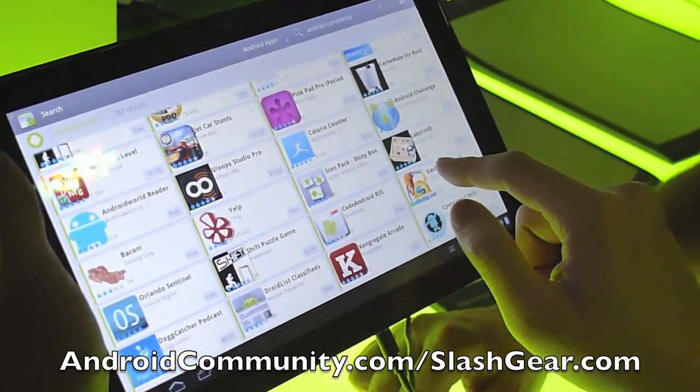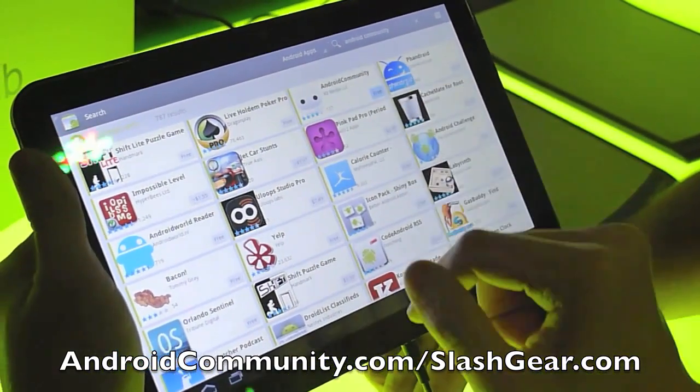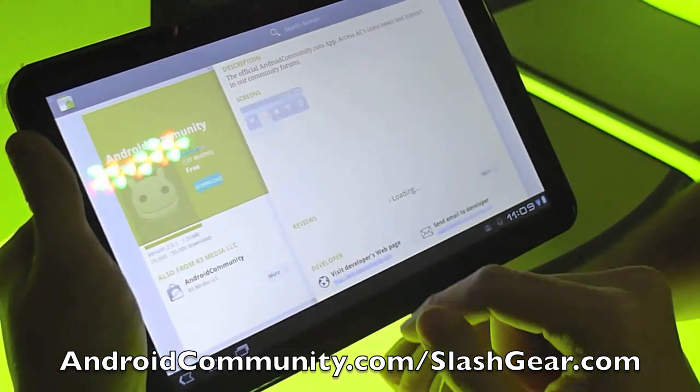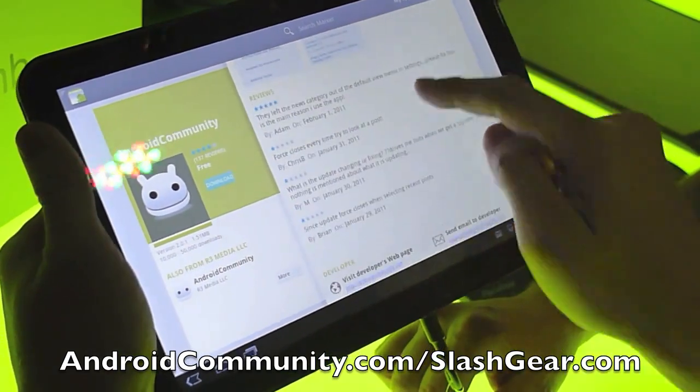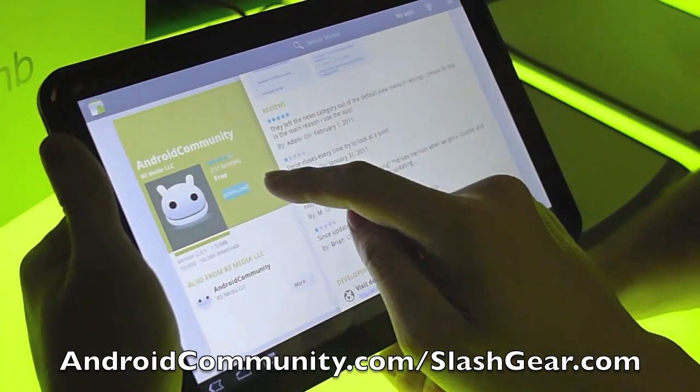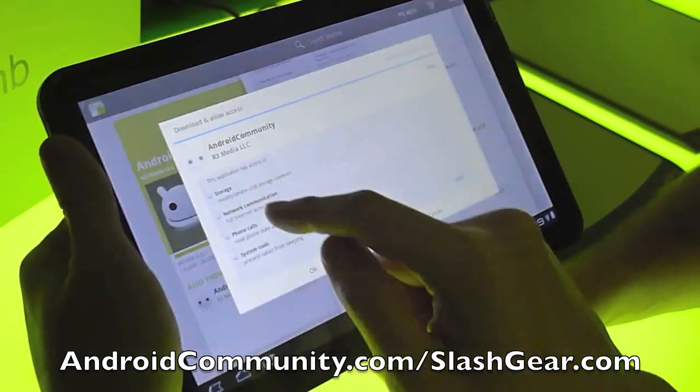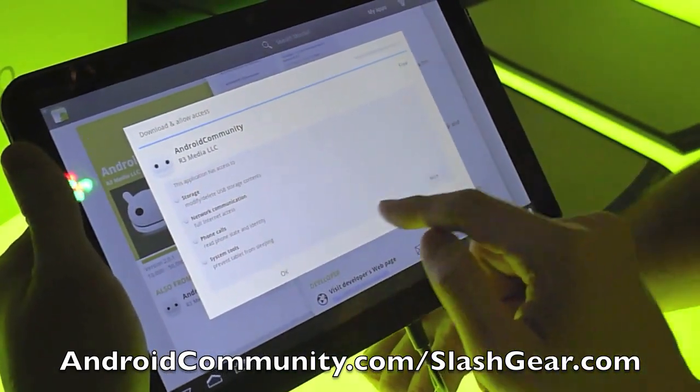So developers, whenever they publish their applications, can allow them to be shown on different devices.